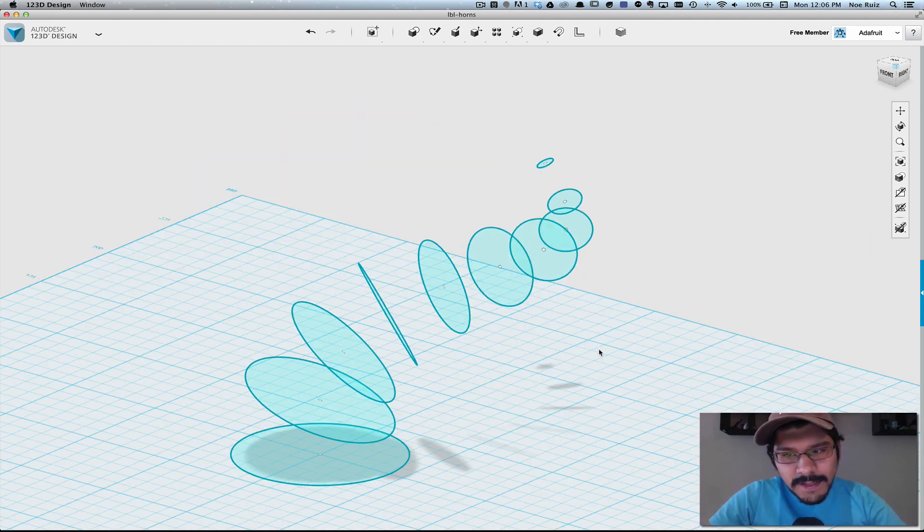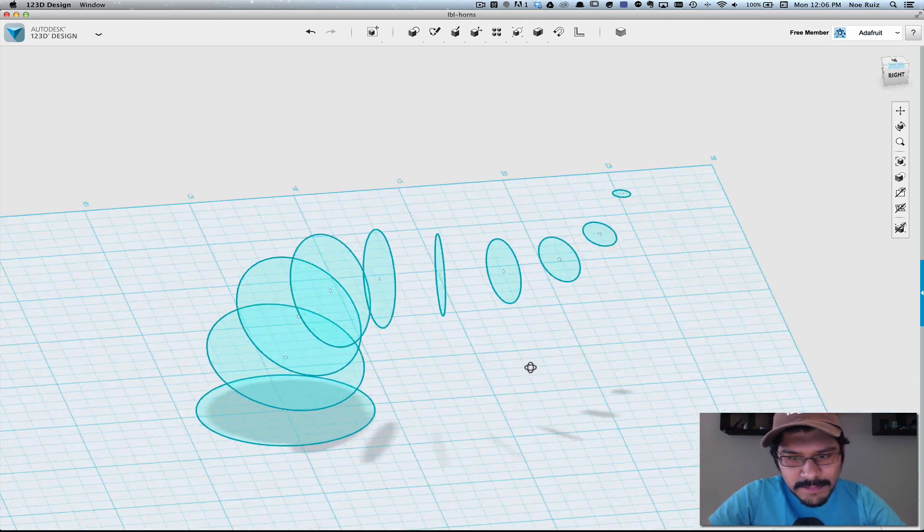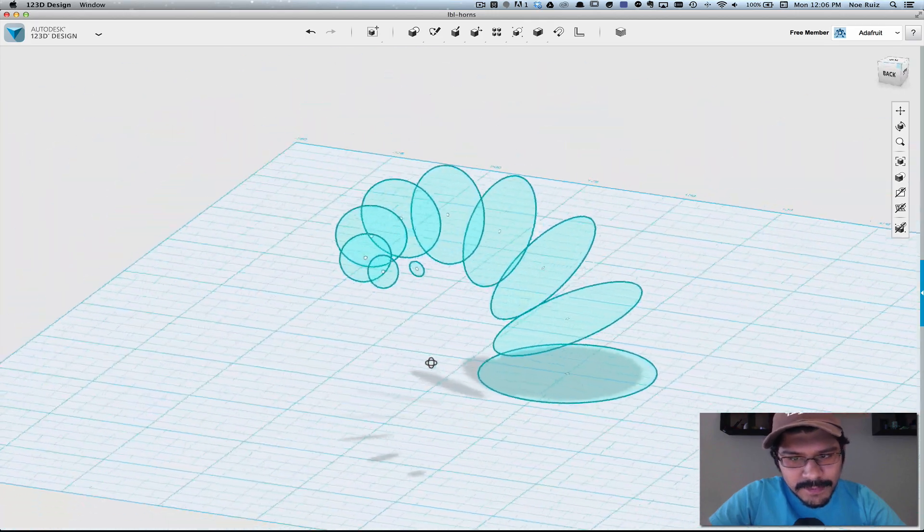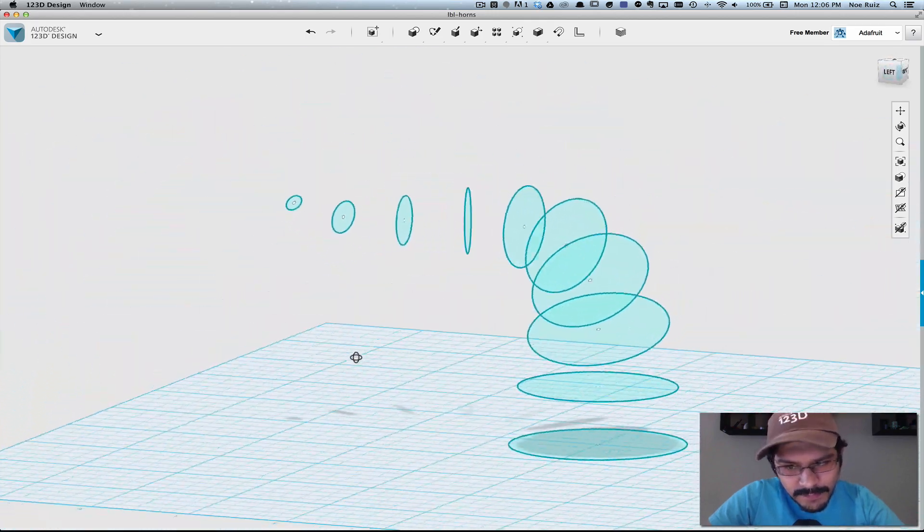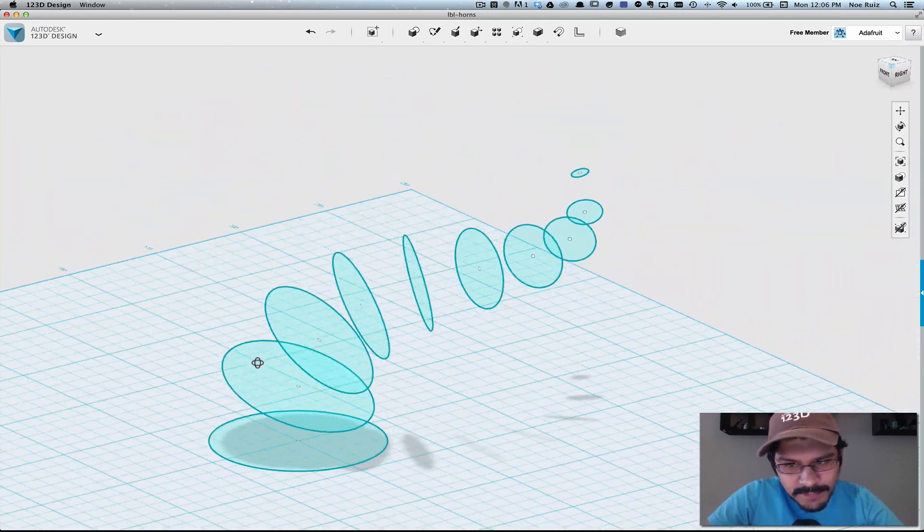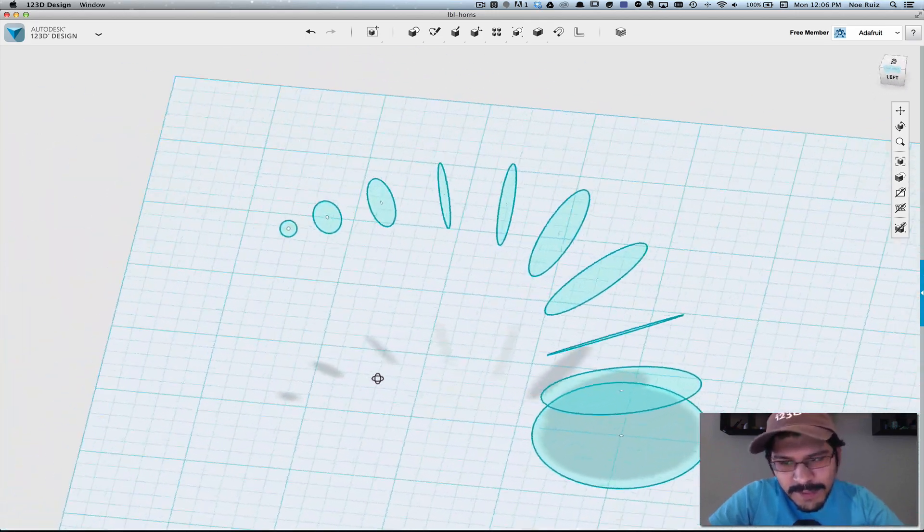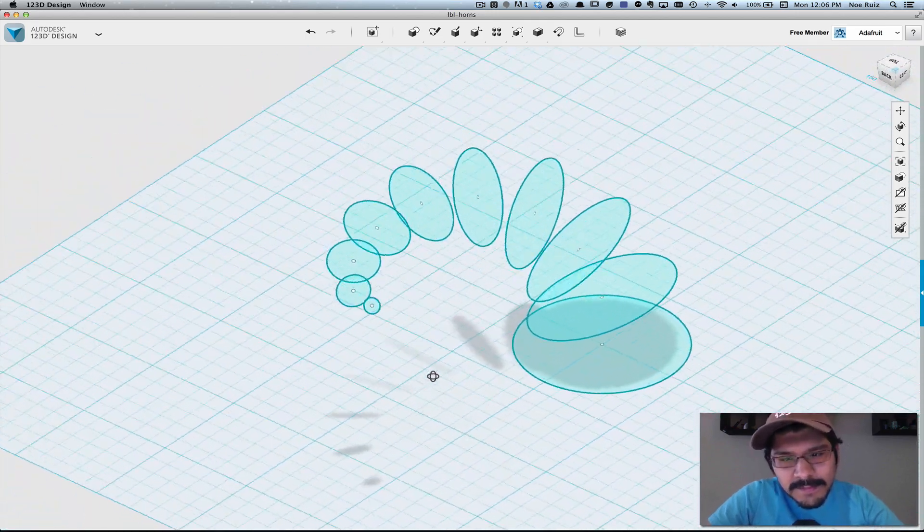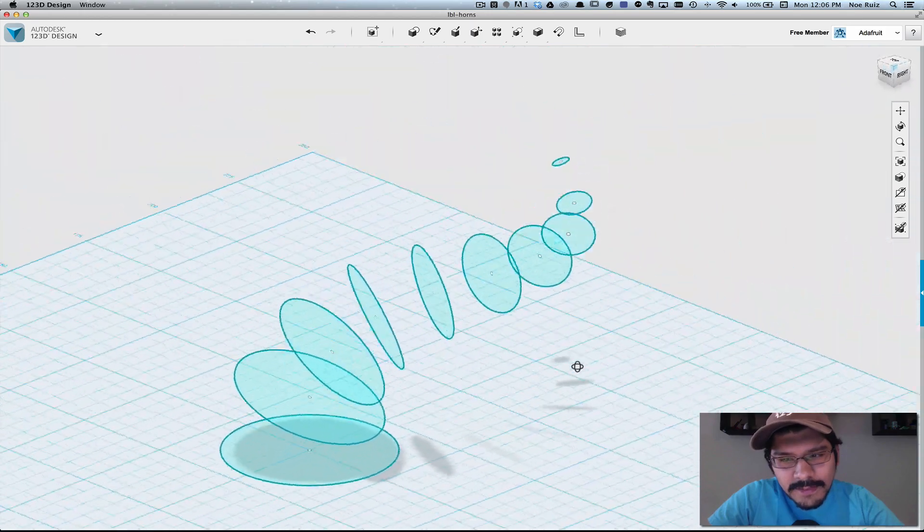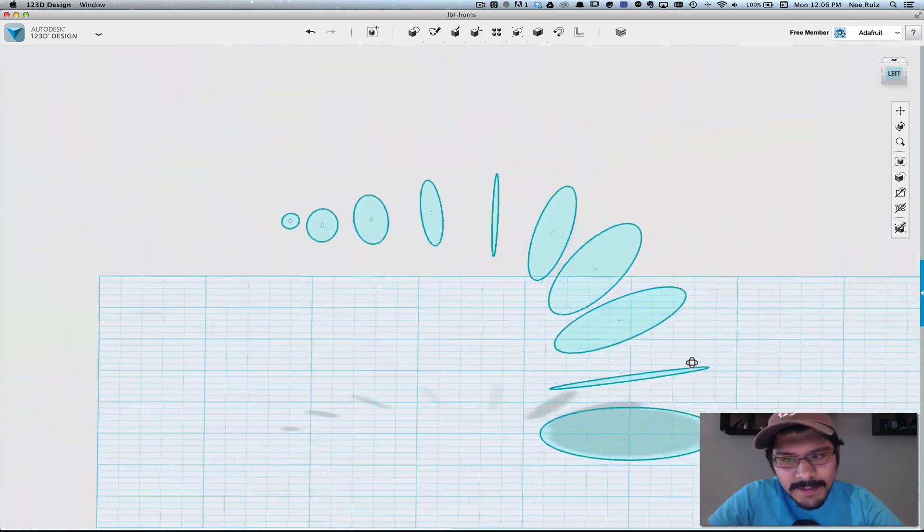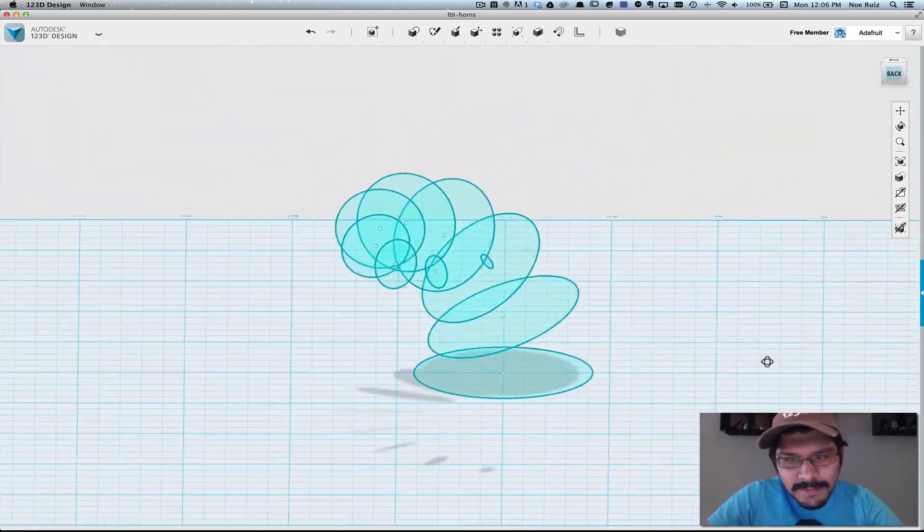Okay, so once you've scaled down all the 10 sketches, you should be left with an array of sketches that looks more or less like a spiral.